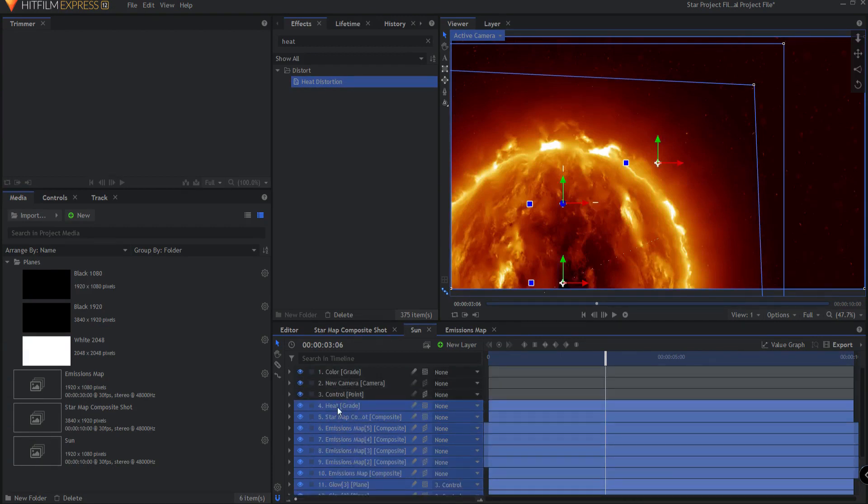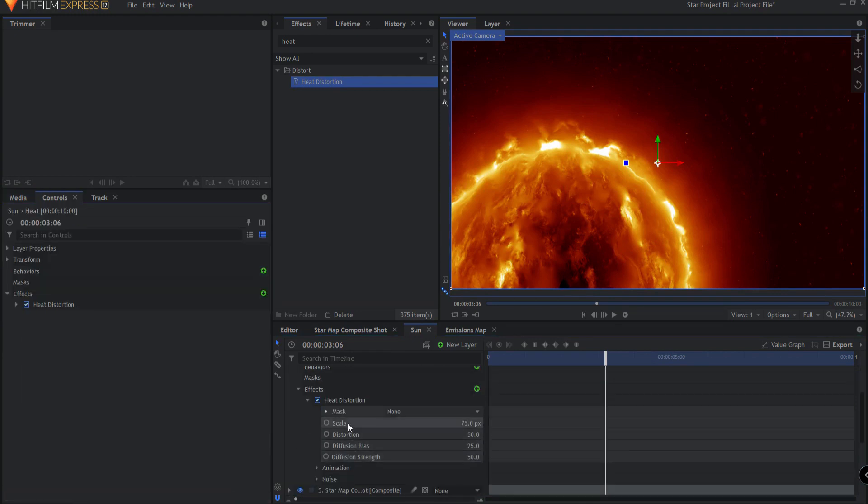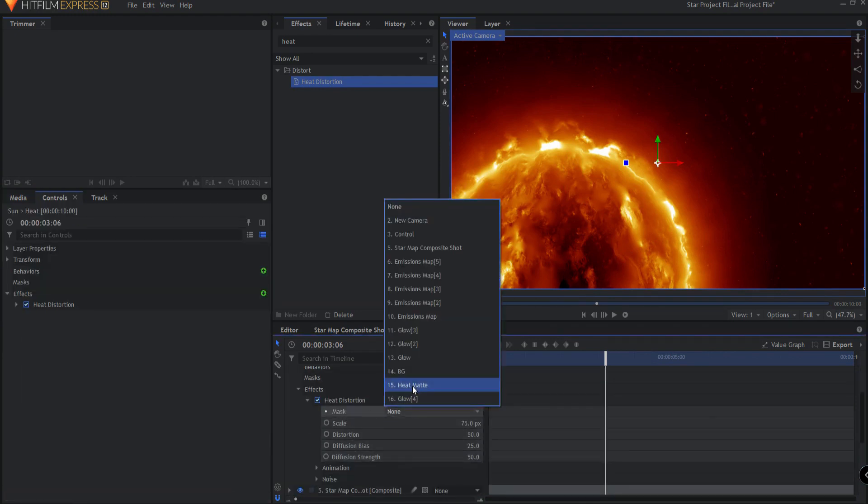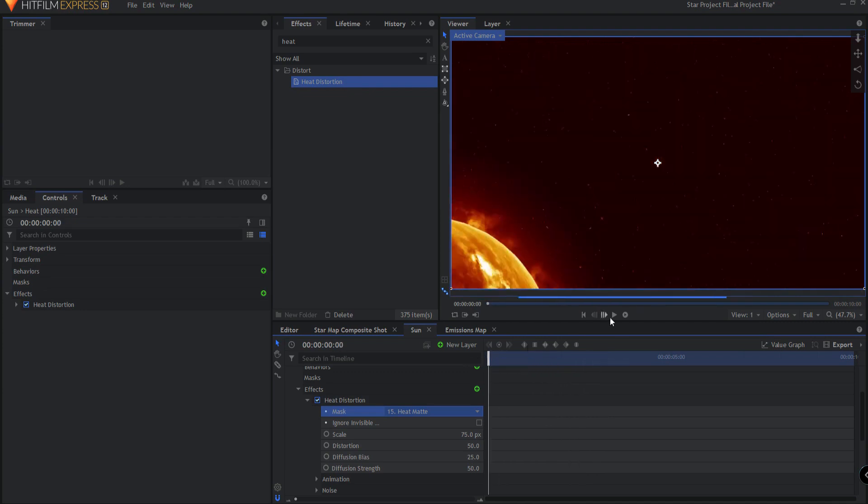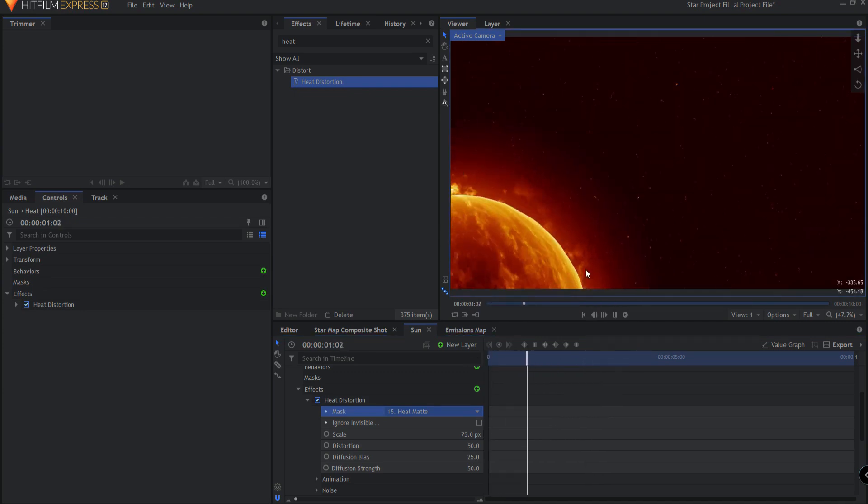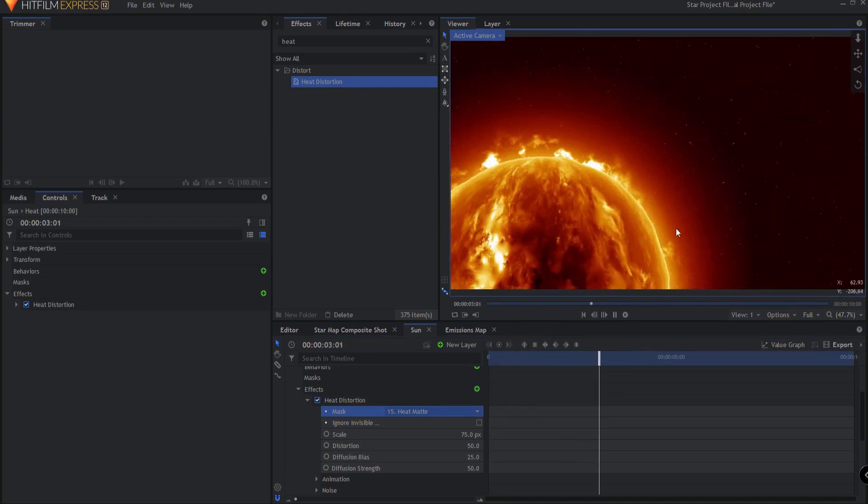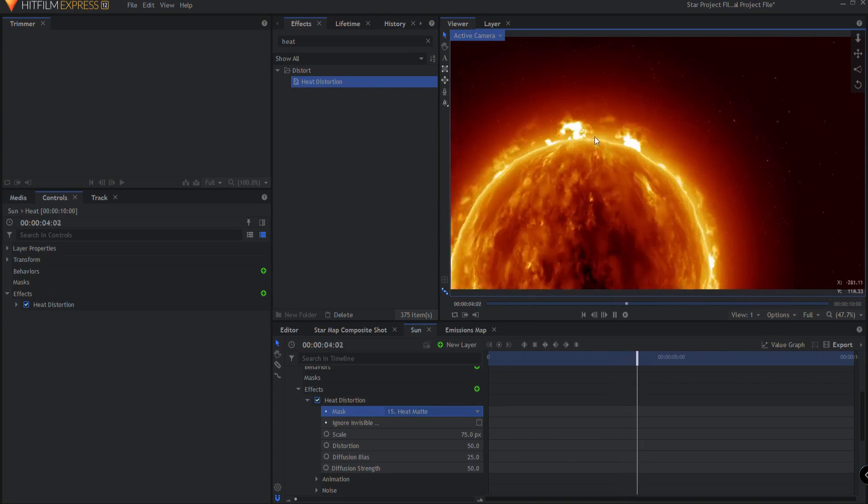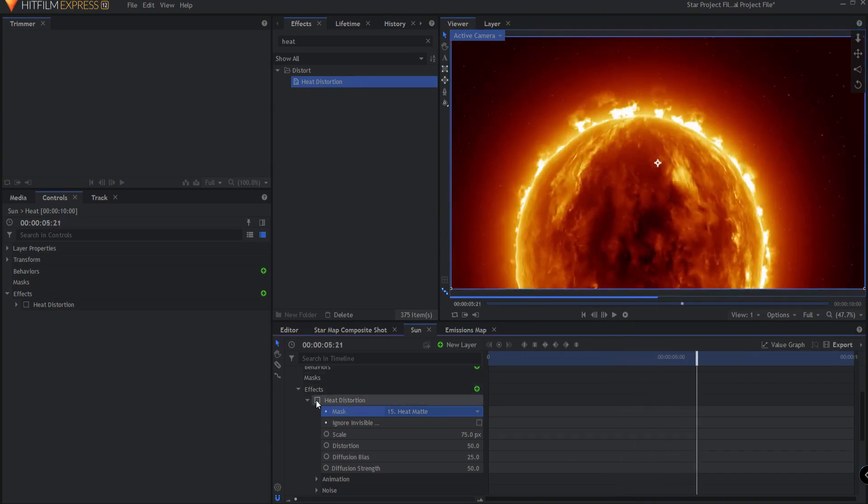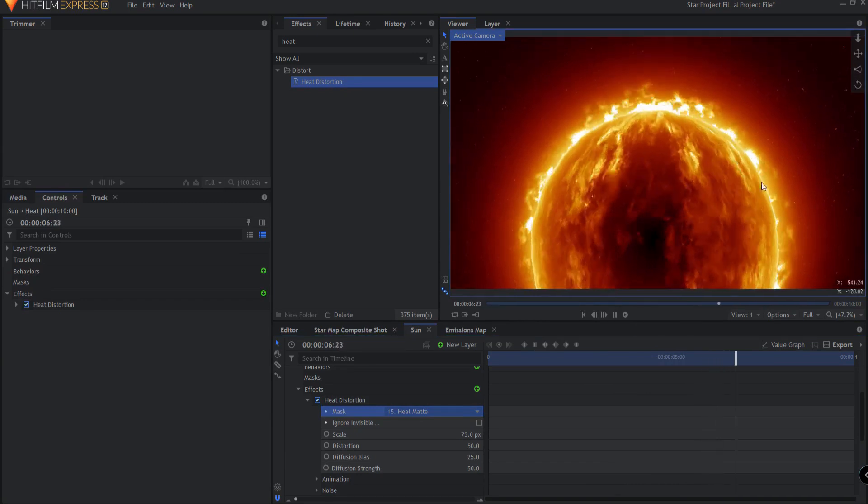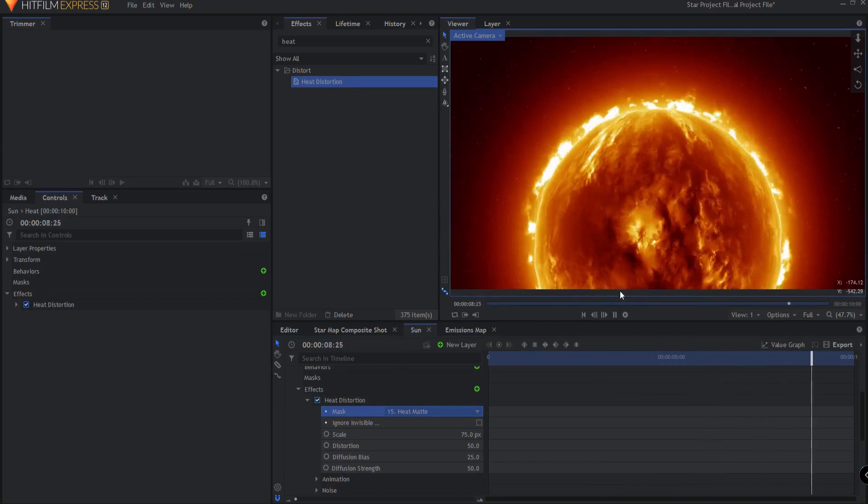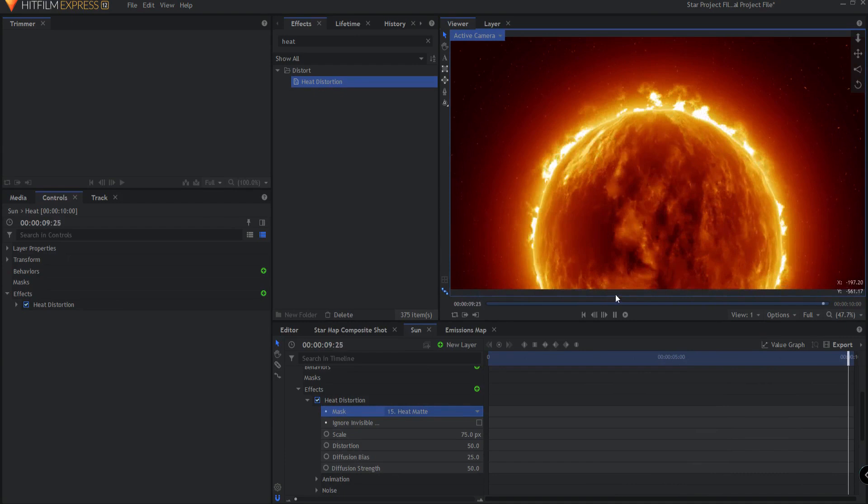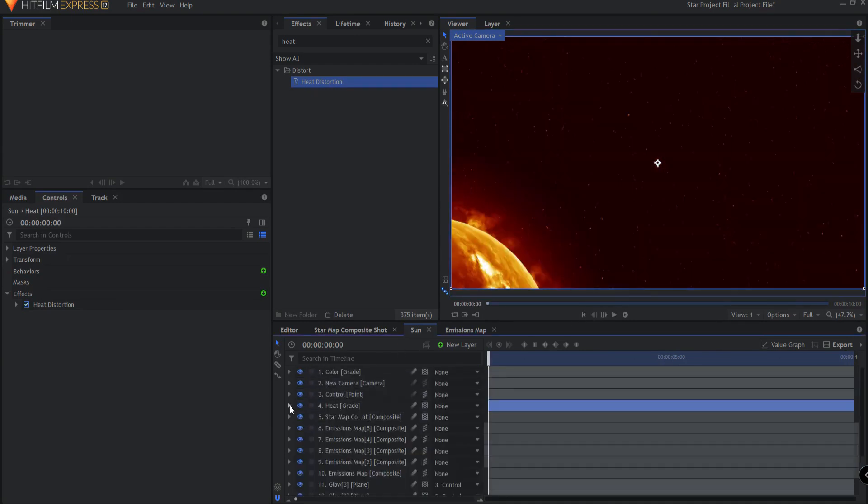So I'm going to use that as my matte. So if I go back to the heat grade, opening that back up and I say mask using the heat matte, then this is no longer heated, but this still is. And so now I have this very nice heat distortion that is happening right here around the star itself, but not anywhere else. Only around the star. And I think that looks great. I don't think I have to do much more than that. I'm pretty happy with it.